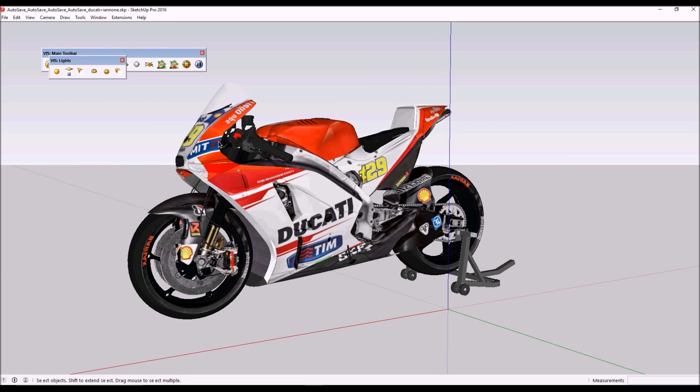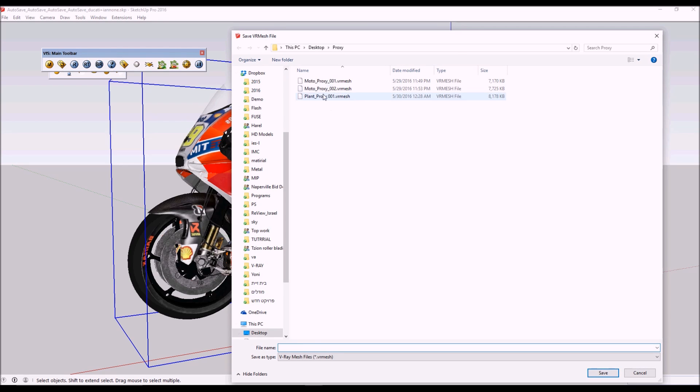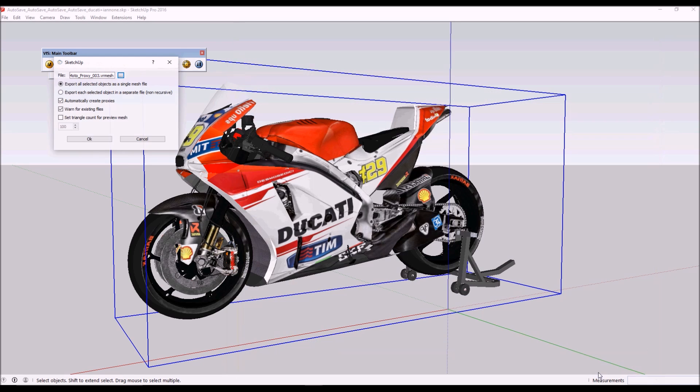The green one is to export our model as a proxy. Now we just need to name it. We'll call it moto_proxy_3 - we already did some testing before this. Click Save.